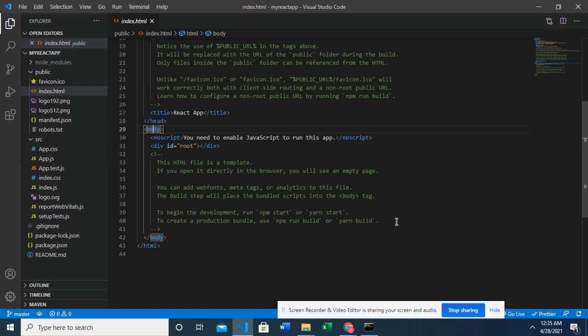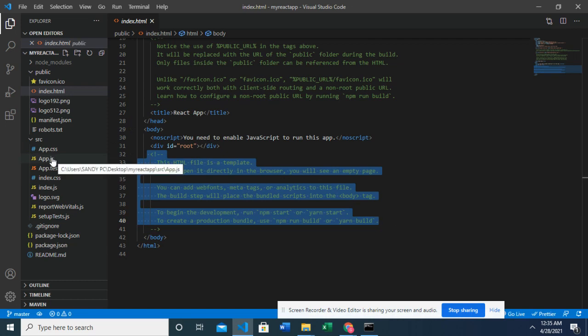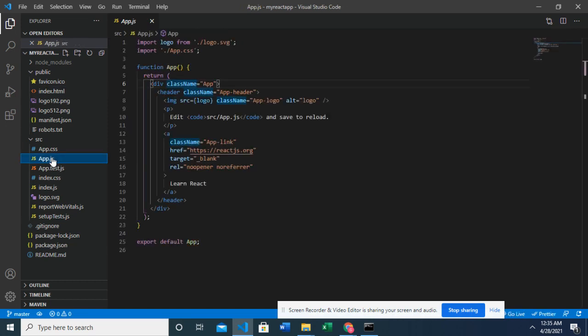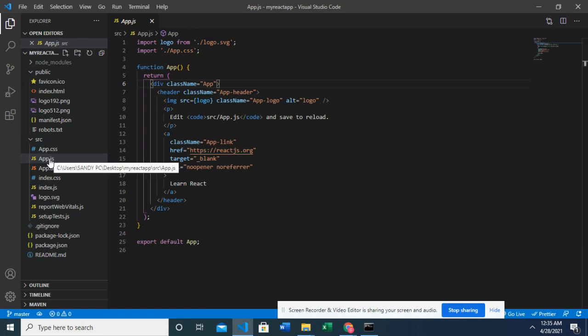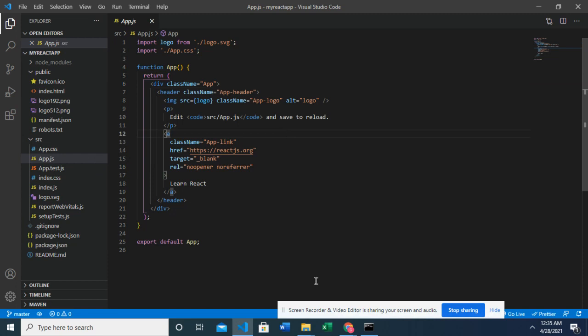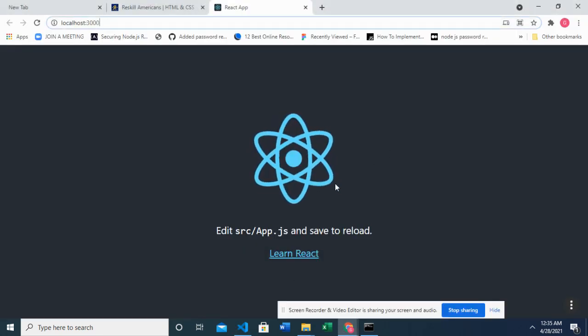So what happens in React is that all the codes that should go into the body tags, they are broken down into different JavaScript files. So like this now should be in the body tab. Yes. But it's been written on the app.js file. Right. And that's why we can see this on the browser.